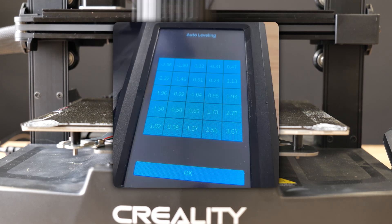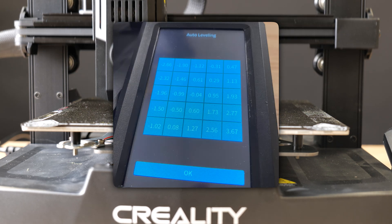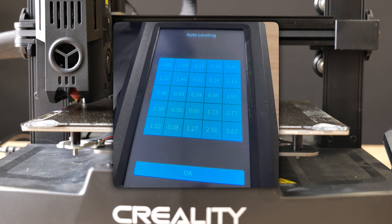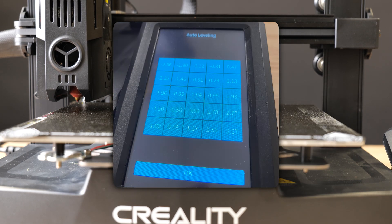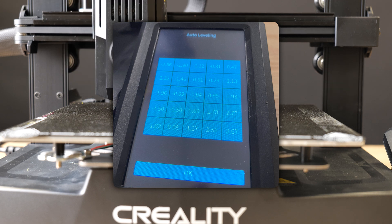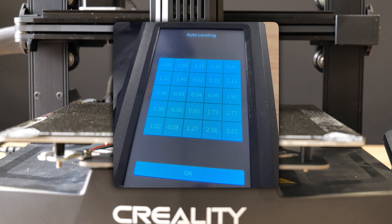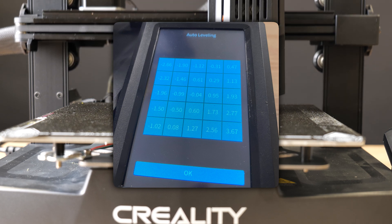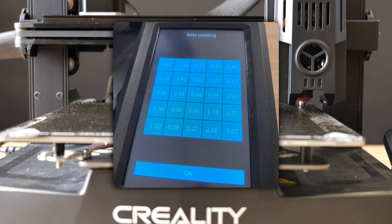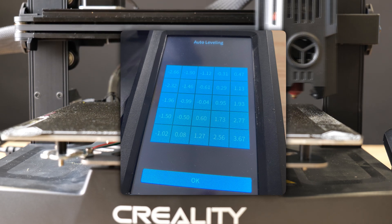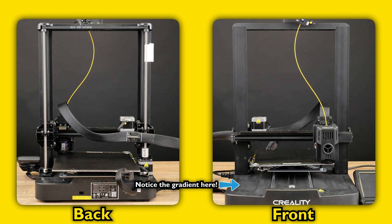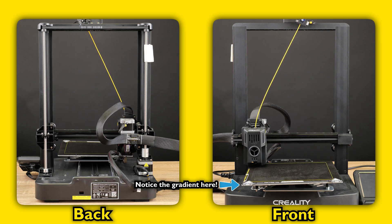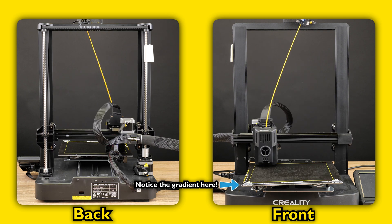As you can see from the information shown on the printer's screen, there is a 6.33mm height difference between the front right corner where we put the washers, and the back left corner. We then printed the exact same file again using the same filament.